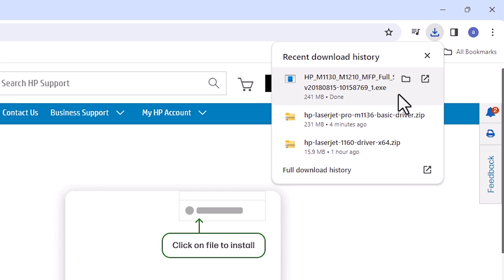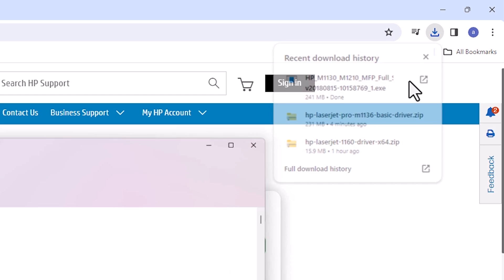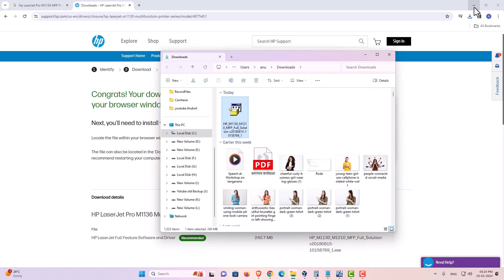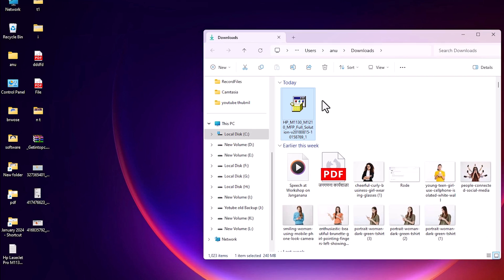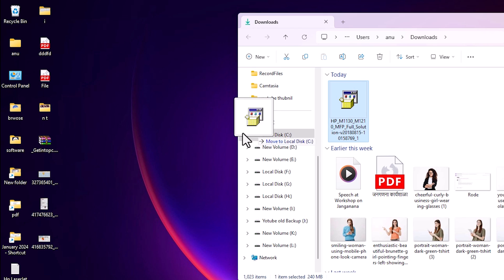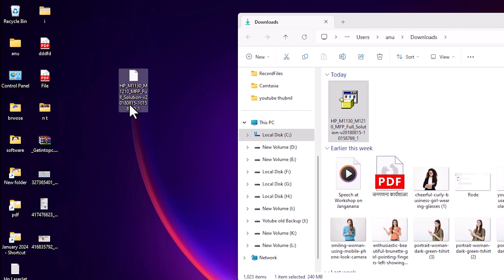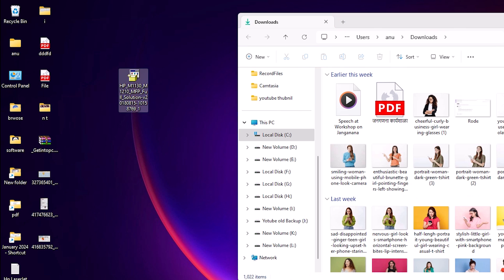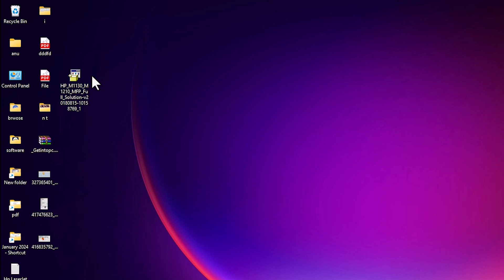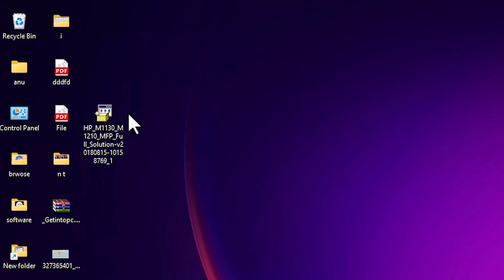Our download is completed now. Click on show in folder. Minimize it and drag this setup file to desktop. Close it. Here is our setup file. This setup file is actually a zip file and we are going to extract this zip file or unzip this zip file.